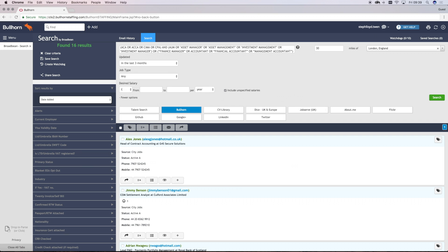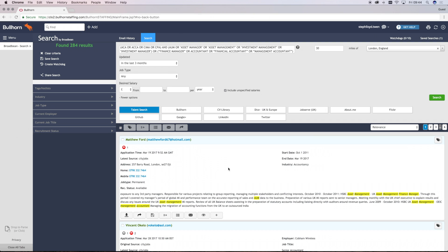Once you've run your search, you'll see all of those listed below. You'll notice along the bottom of each candidate record, there are a set of action options. As you hover over each of the icons, it will provide you with a description.